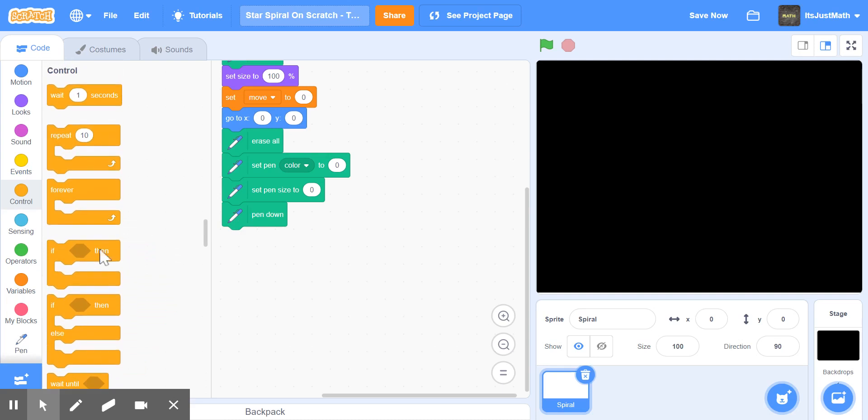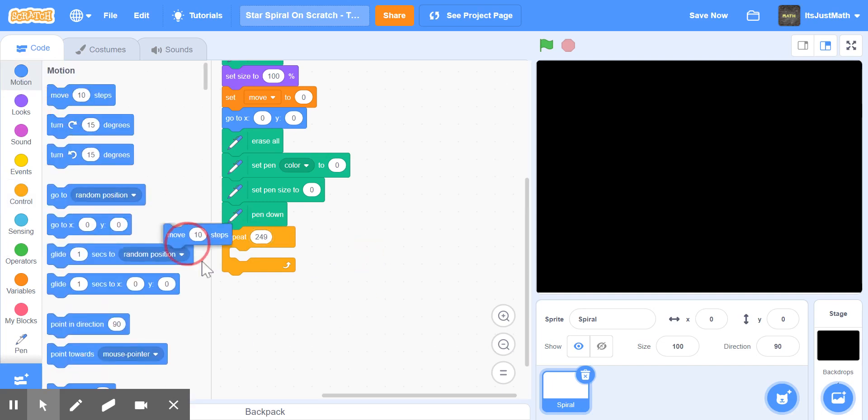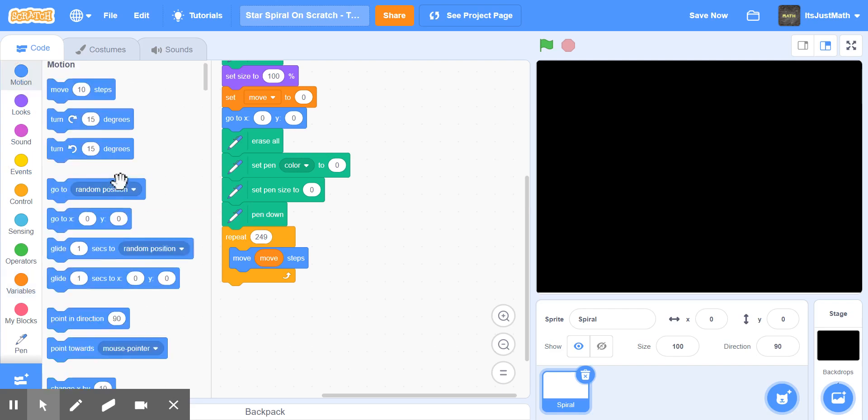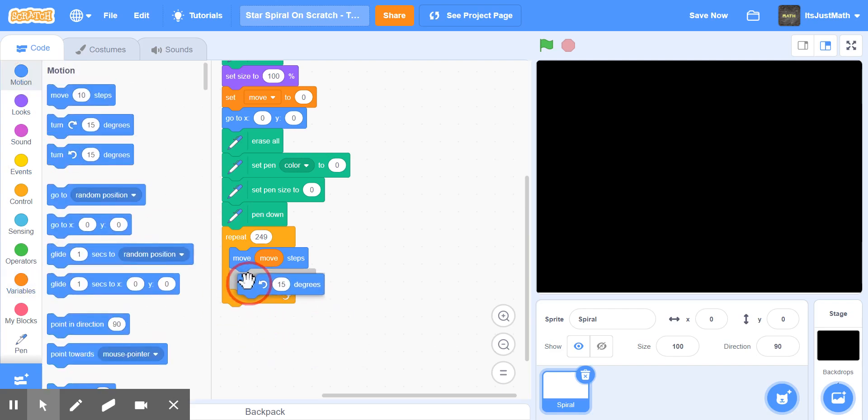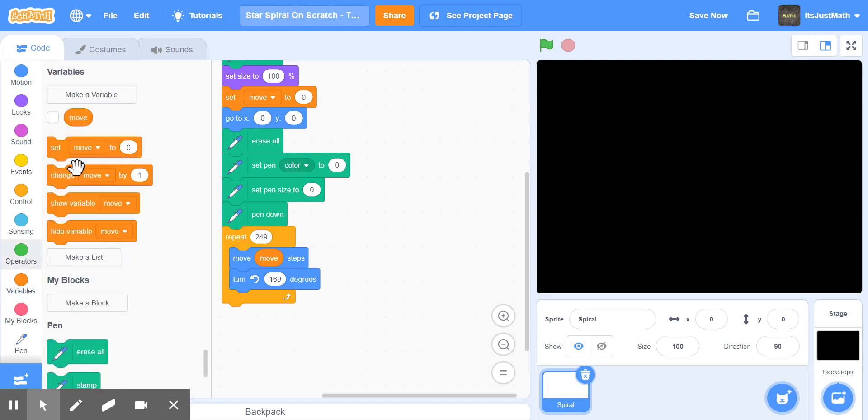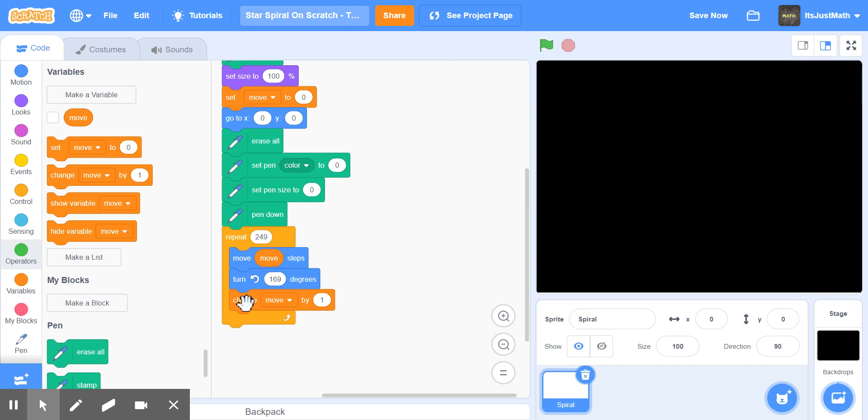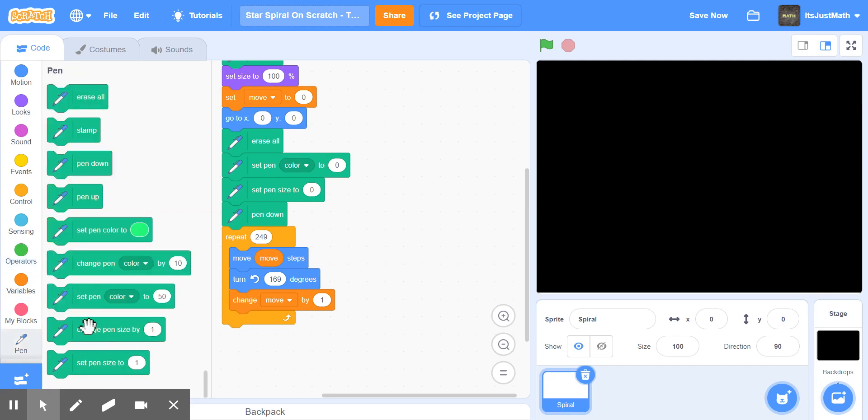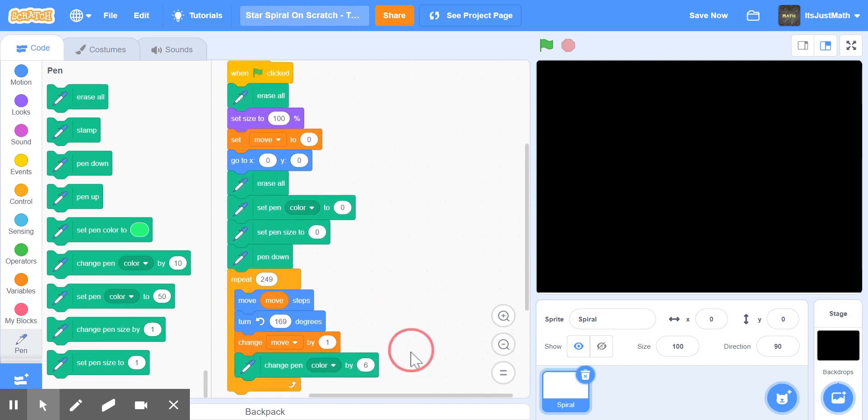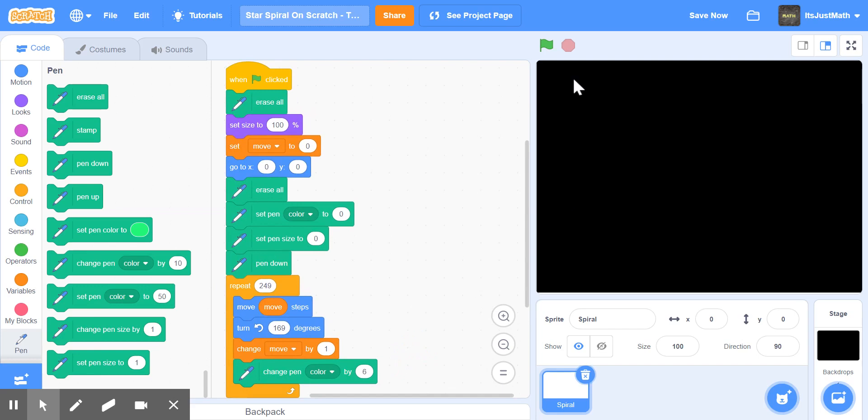Then we'll take a repeat block and repeat this 249 times. Move move times, and turn left 169 times. Now we're going to change move by one and change pen color by six. So if we click the green flag, you'll see this star going around, changing colors and getting bigger, and it'll stop once it repeats 249.